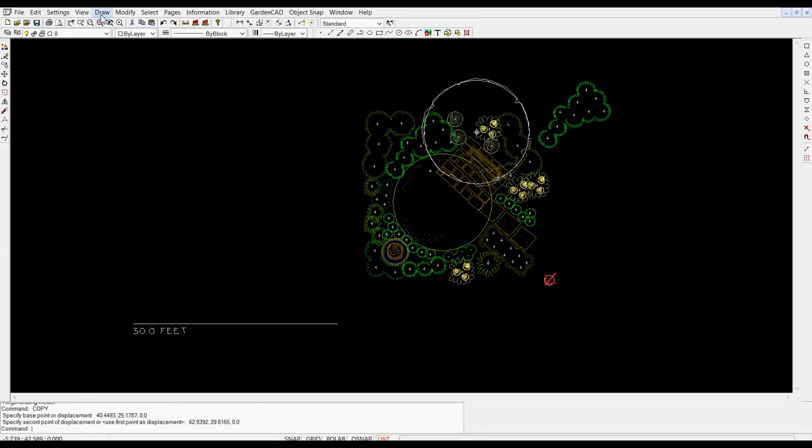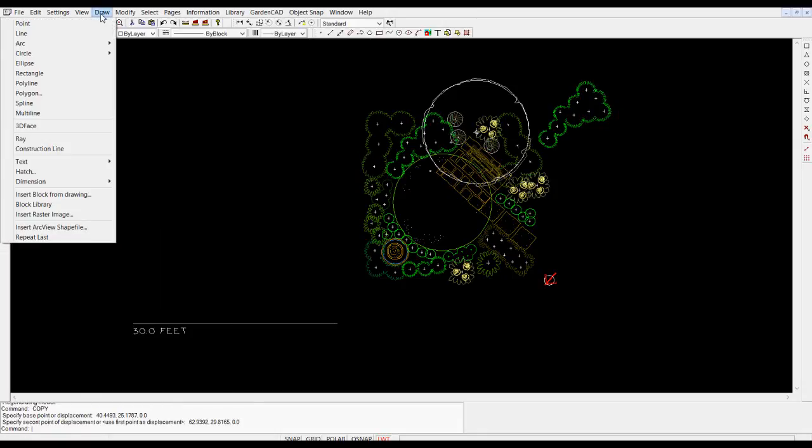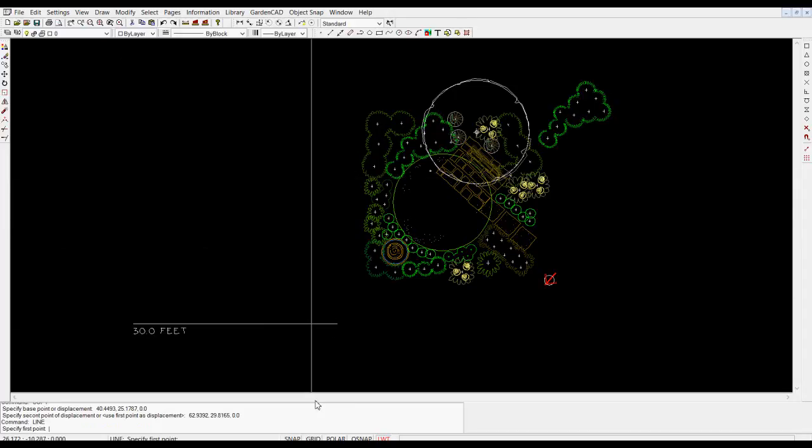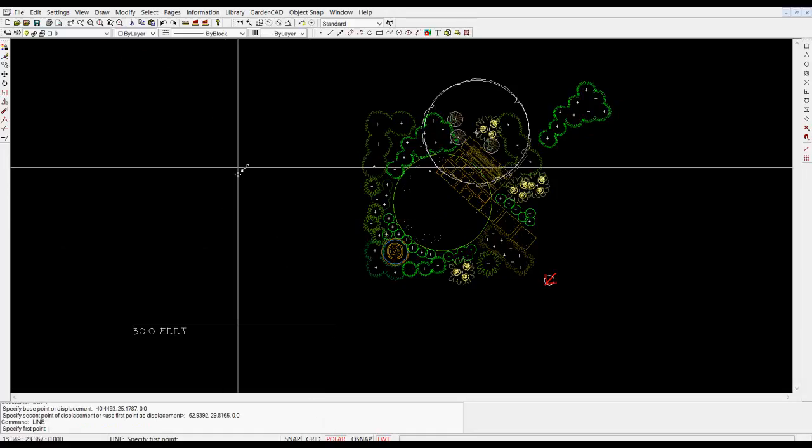So I might want to put the footprint of the house down first. I'd choose line. I'd move to the bottom of the screen which is in an area called the status line and I'd click polar.